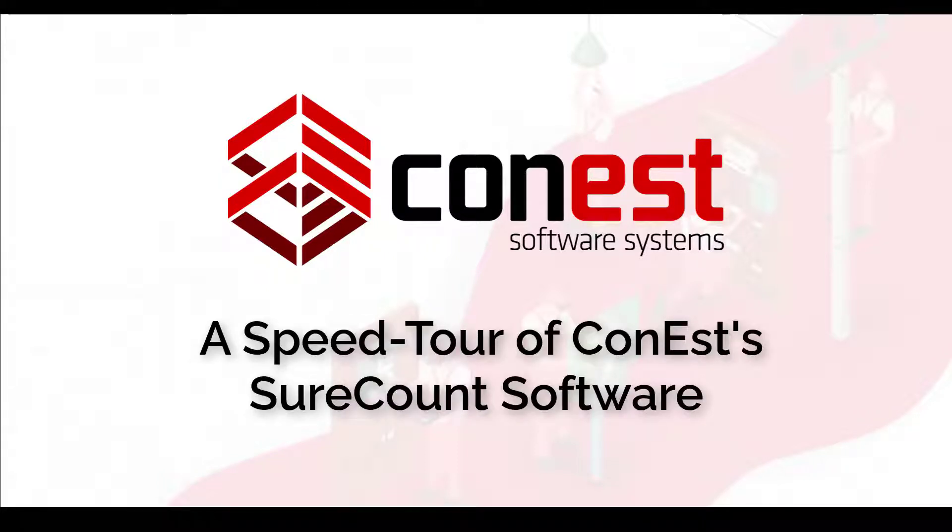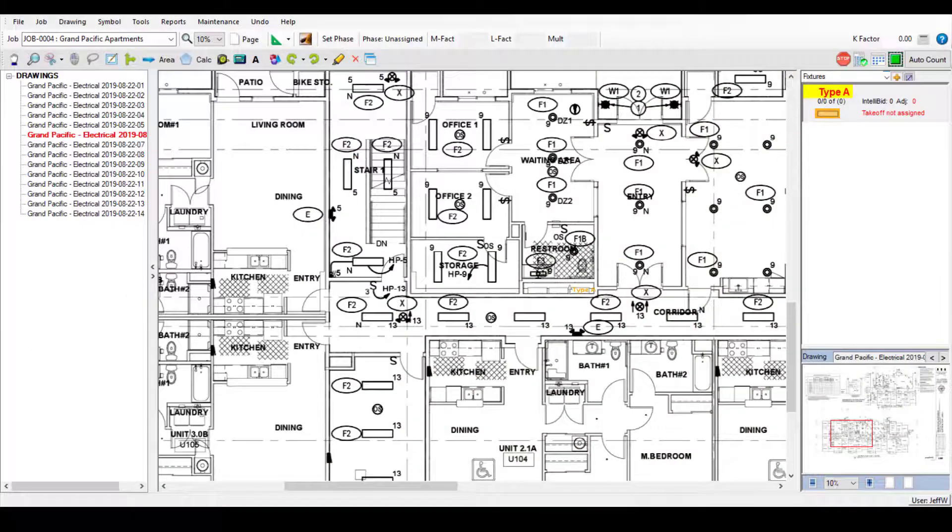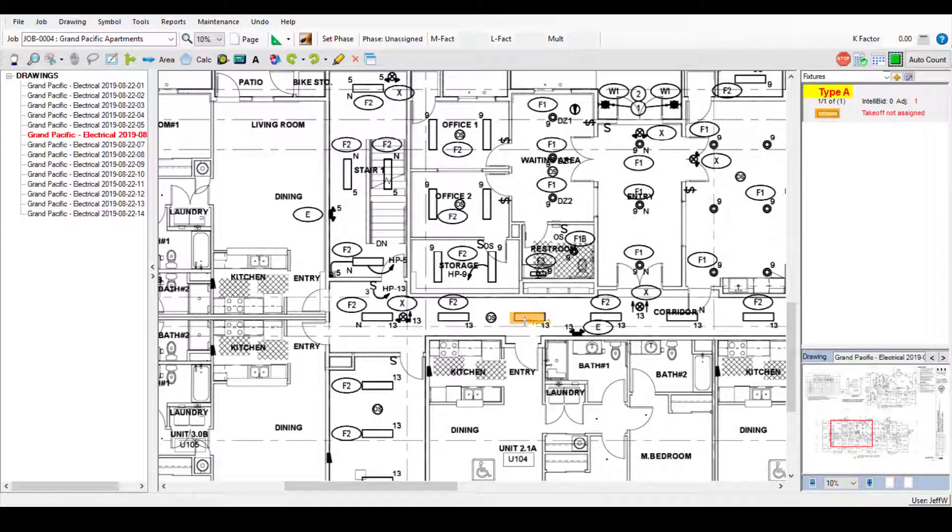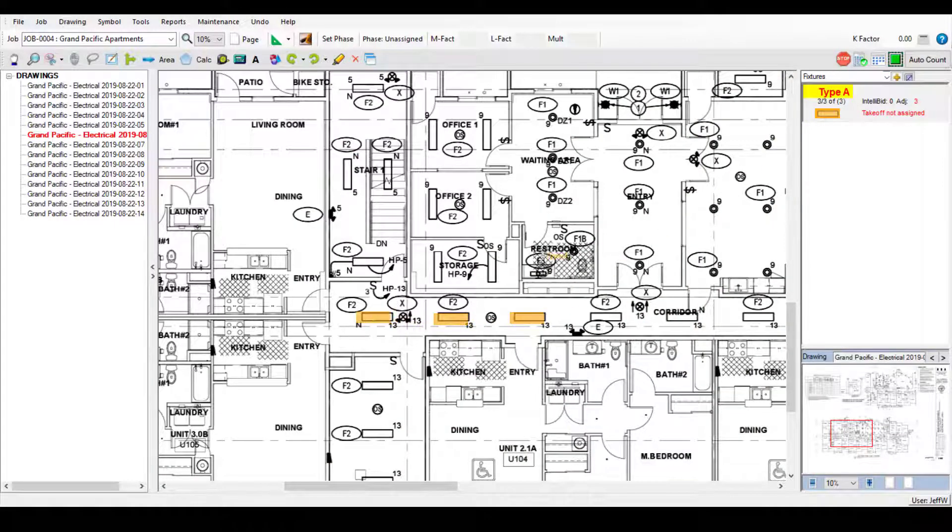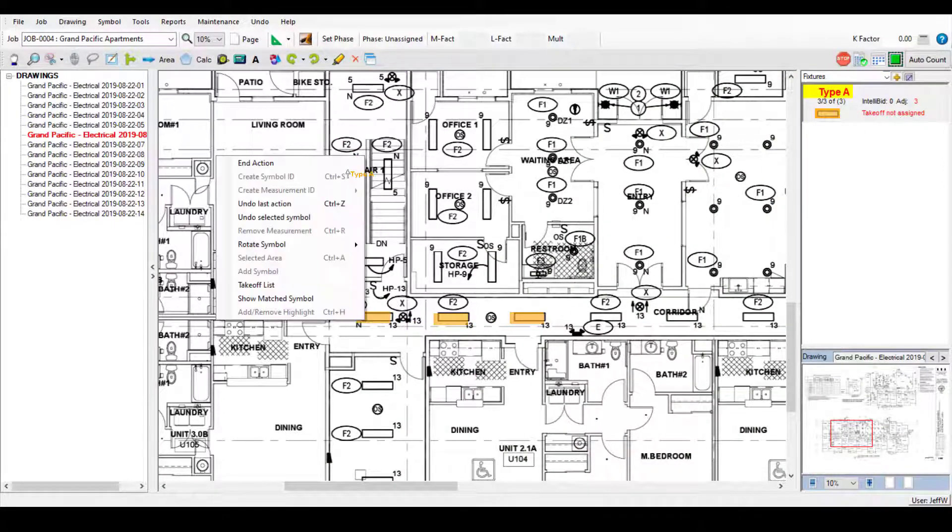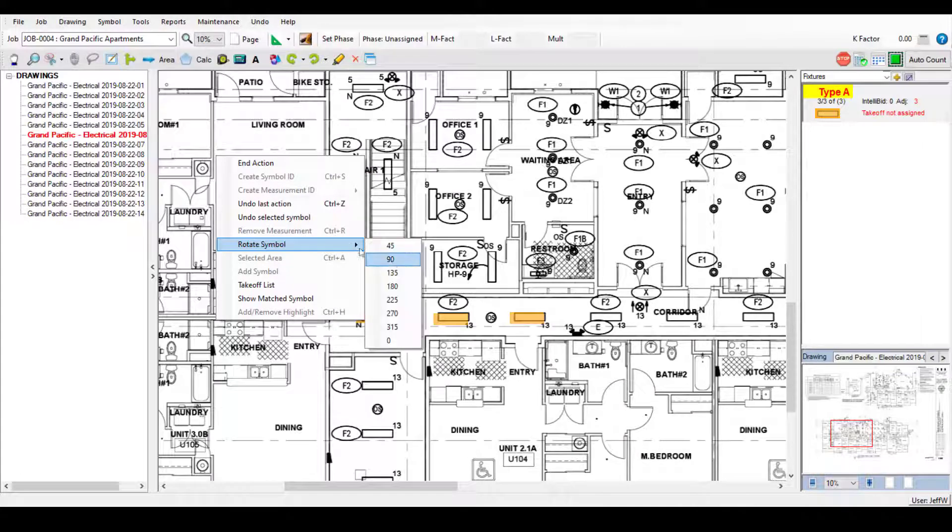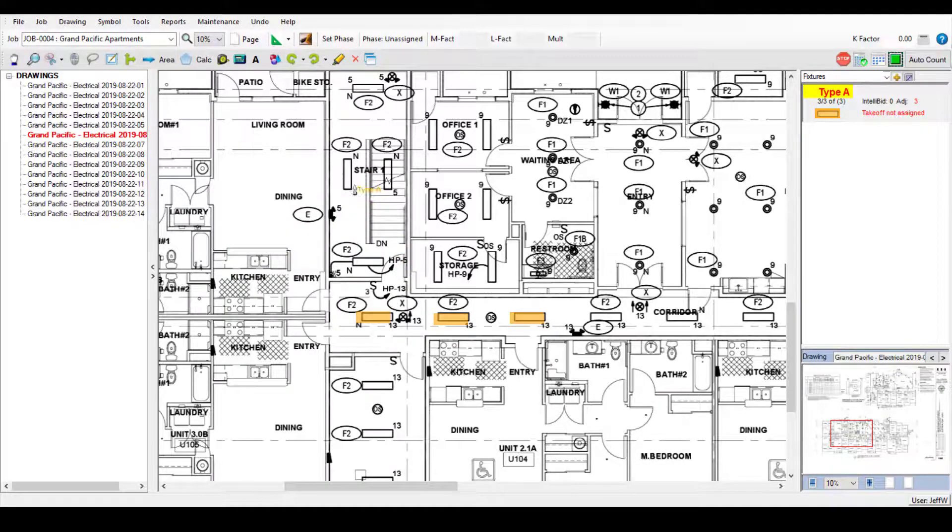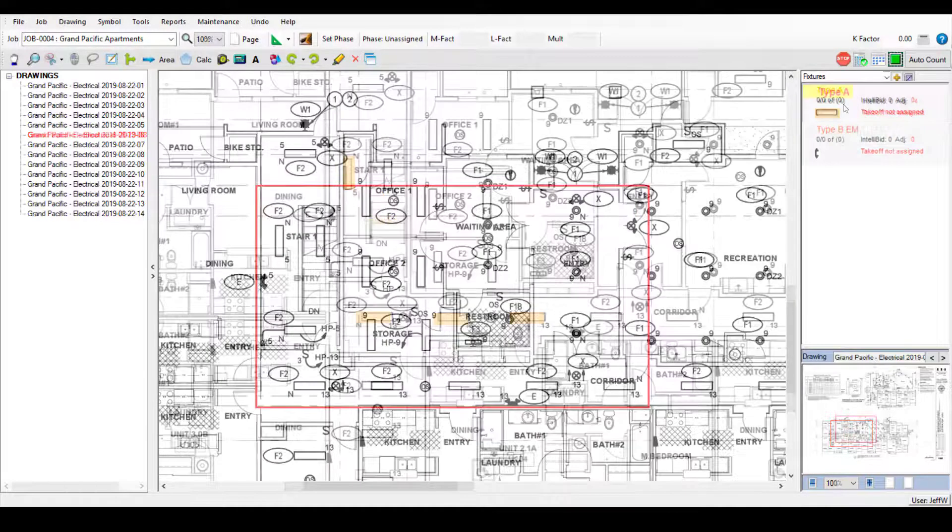Today we're going to do a speed tour of Conest's SureCount software. SureCount streamlines the process of turning electrical drawings for a job into symbol counts and measurements you can use for project takeoff.